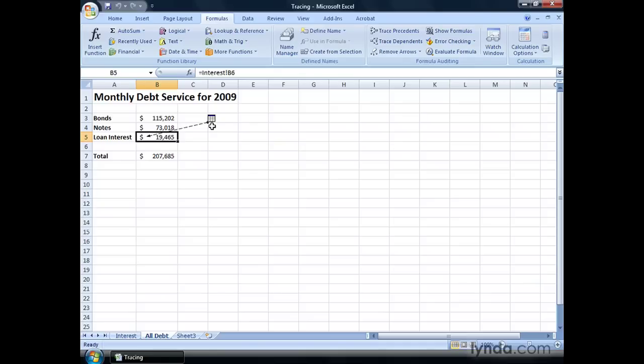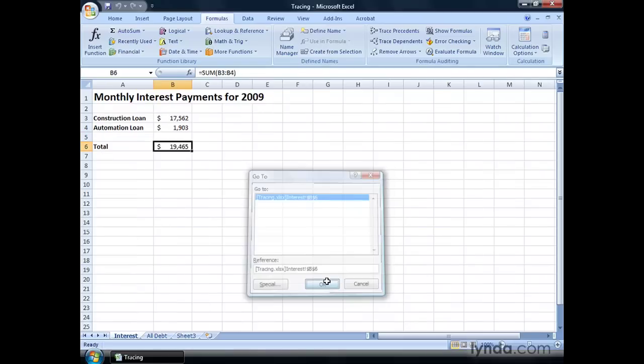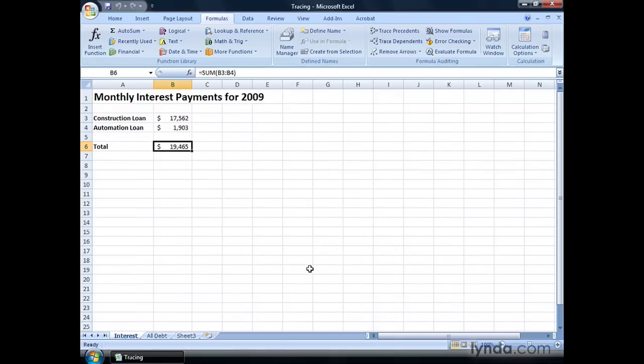And it can also be from another workbook entirely, but in this case, it's just from another worksheet in the same workbook. So, to display that value, you click the line. The Go To Dialog box appears, and you can select the location to which you want to go, click OK, and it takes you to the Interest Worksheet, cell B6, which is where the value came from.